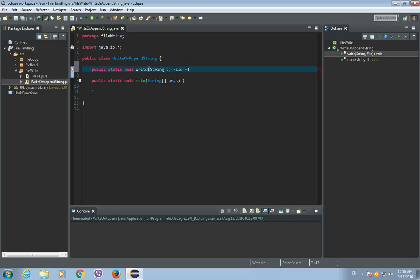And this method will throw IOException. So throws IOException.